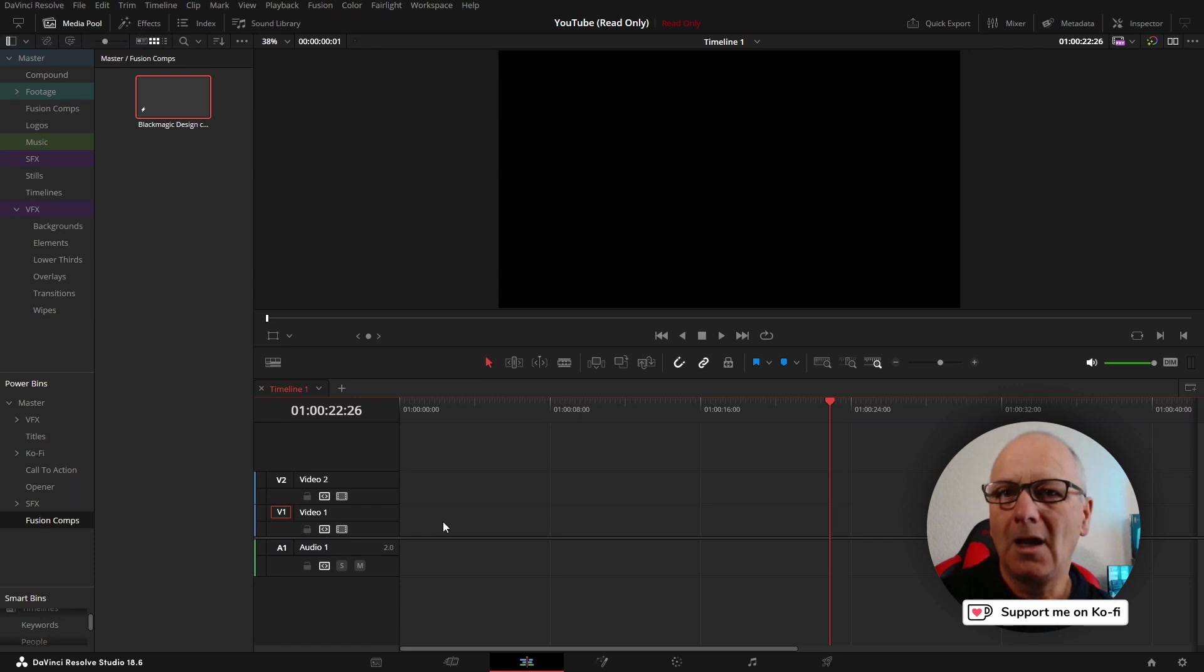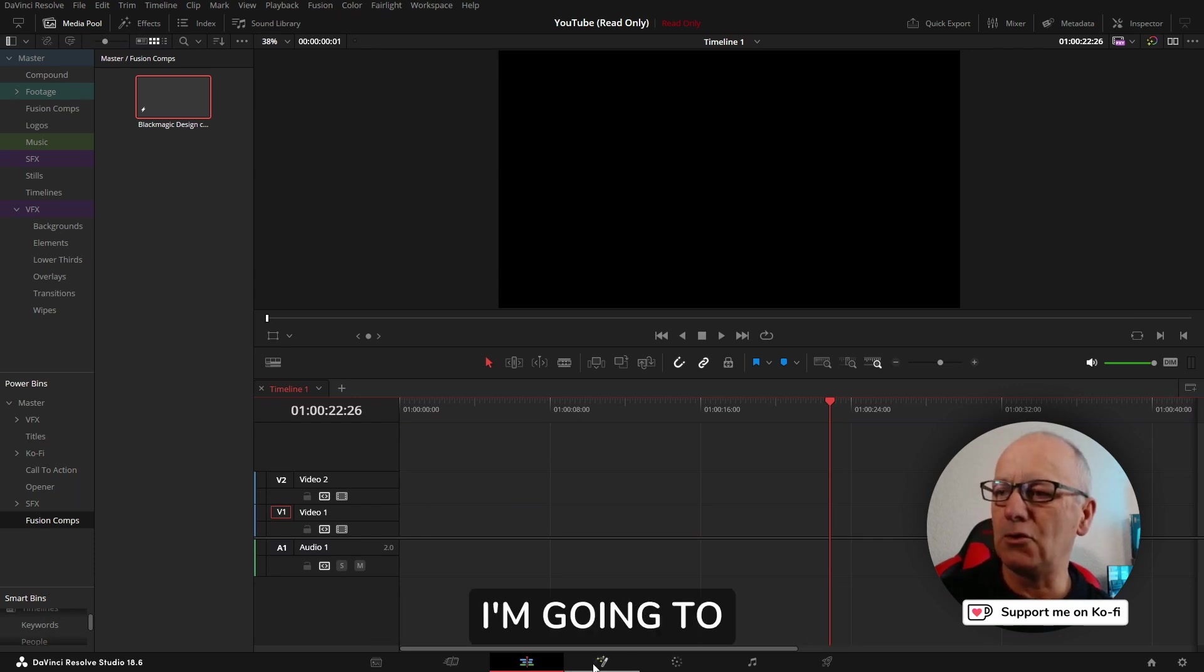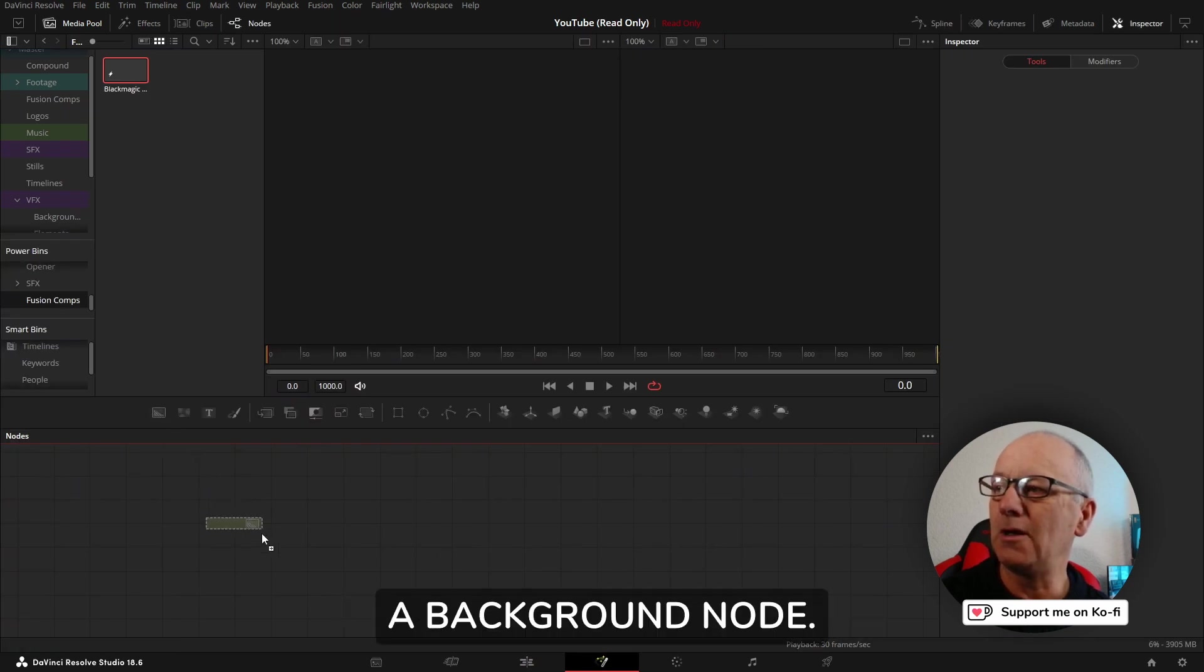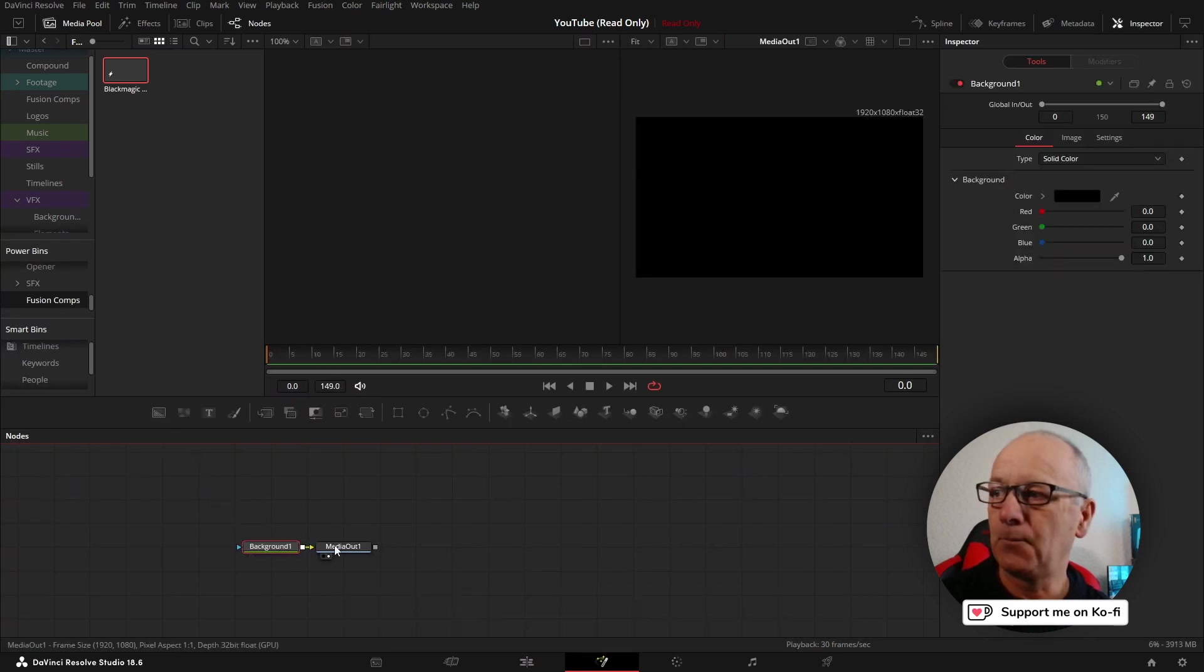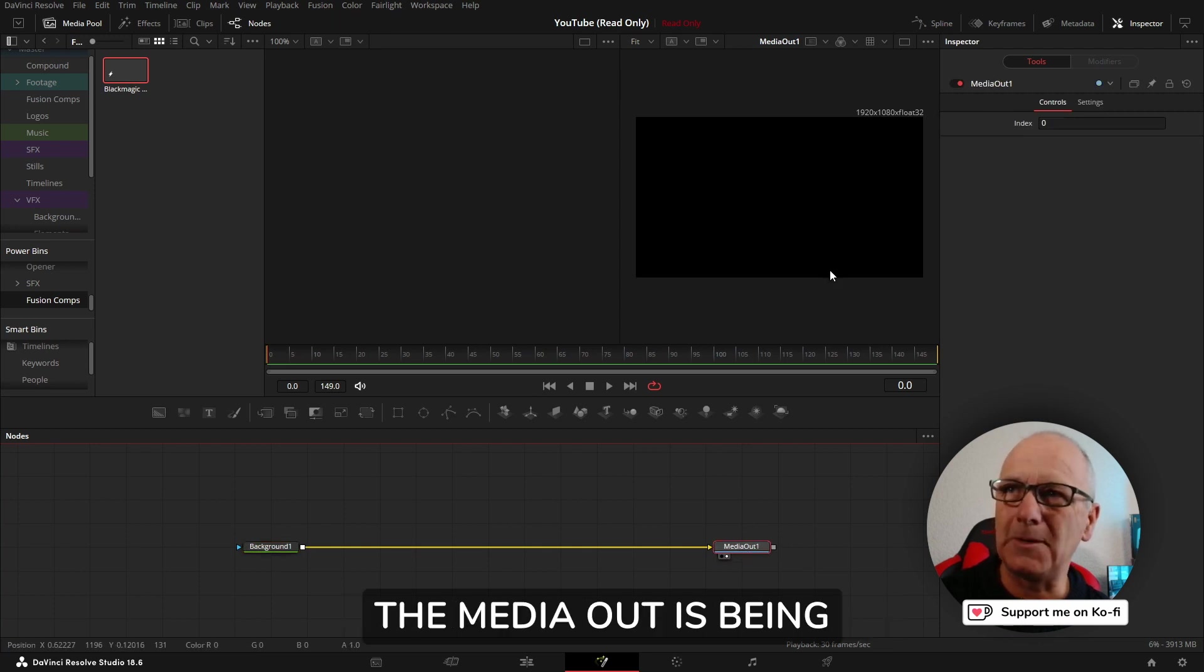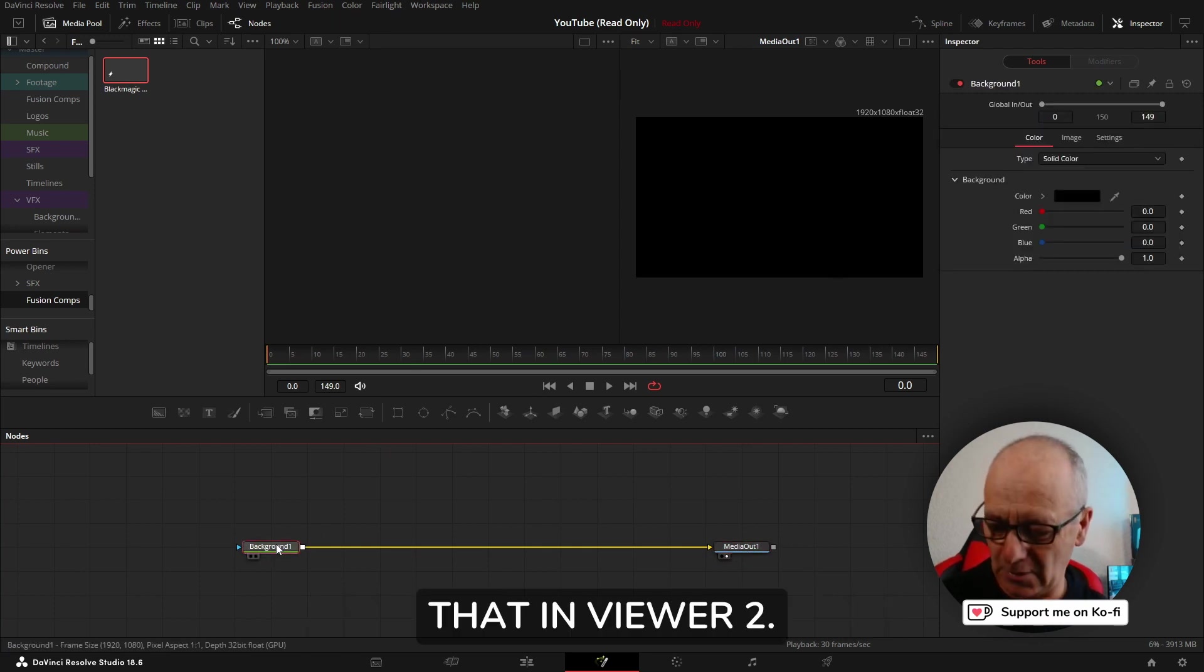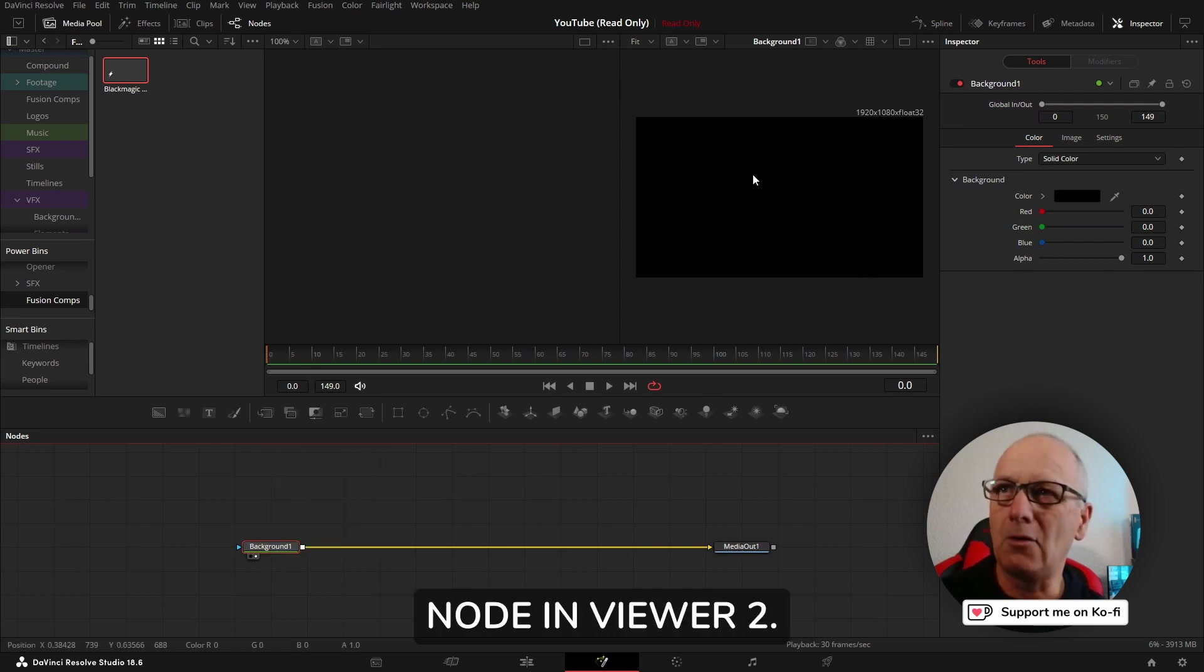Let's dive into the main part of the video. I'm going to jump into fusion and bring in a background node. The media out is being displayed in the viewer, but the background node, let's put that in viewer two so we're looking at the background node in viewer two.